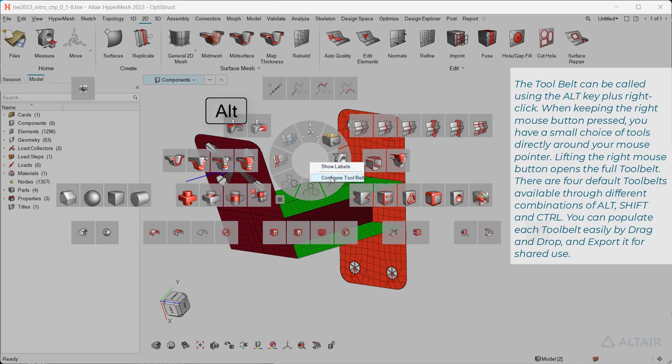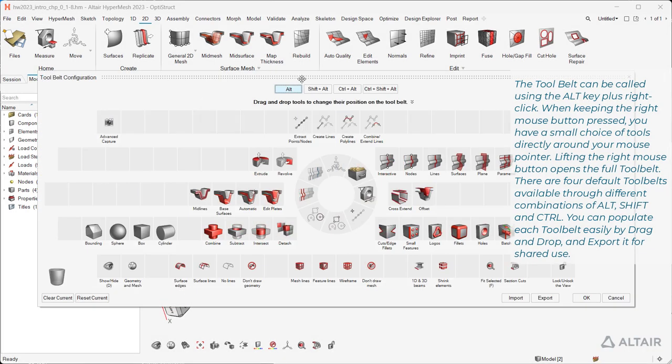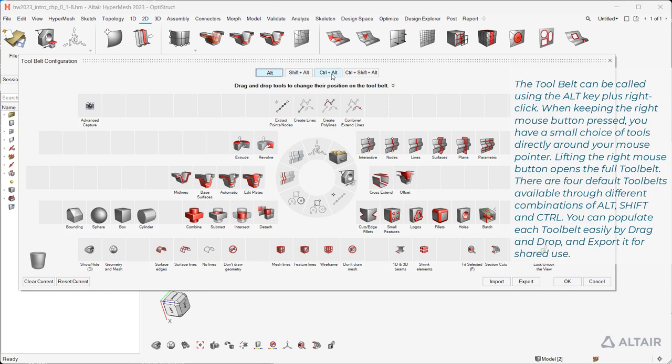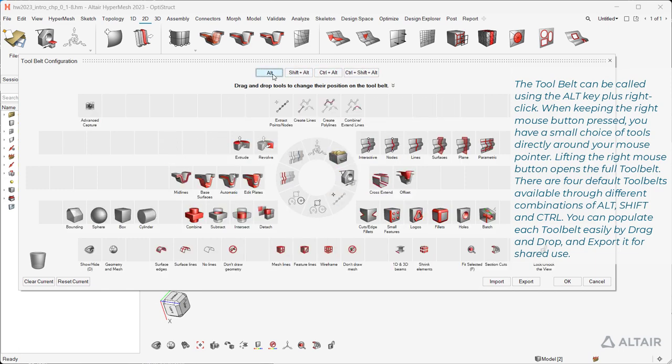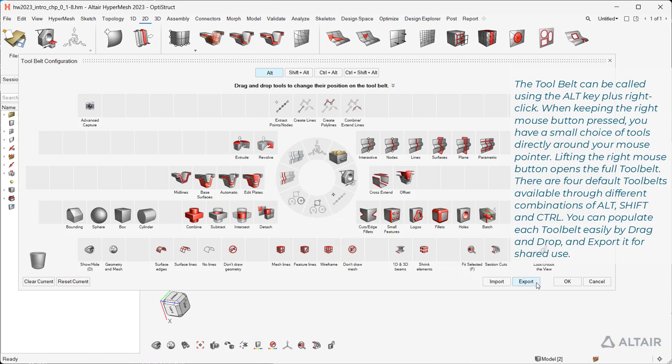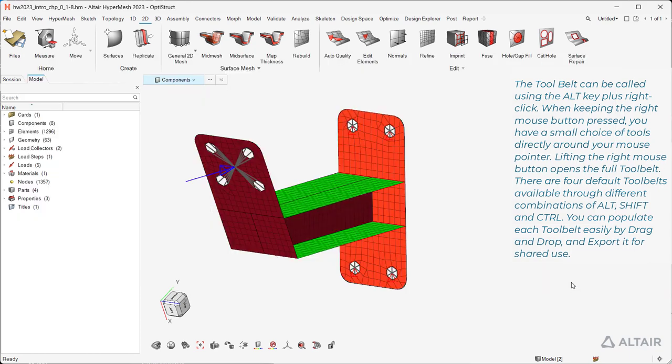Lifting the right mouse button opens the full tool belt. There are four default tool belts available through different combinations of Alt, Shift and Control. You can populate each tool belt easily by drag and drop and export it for shared use.